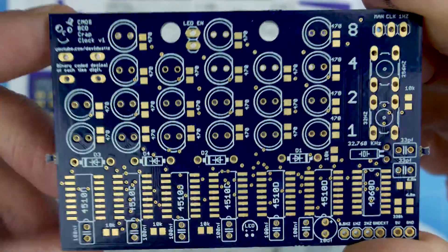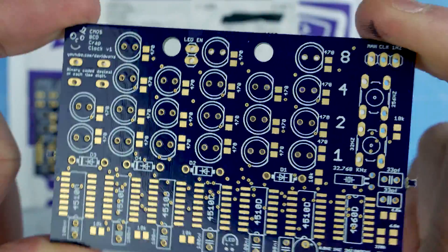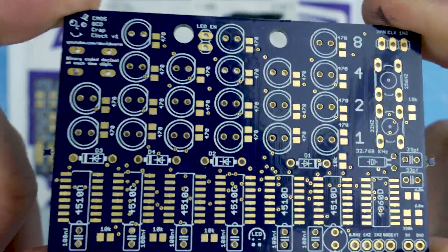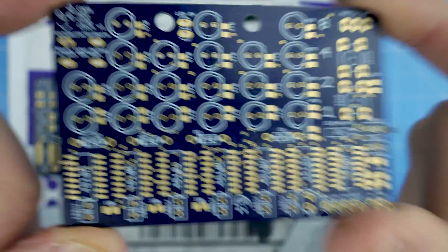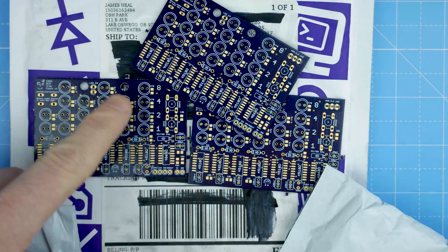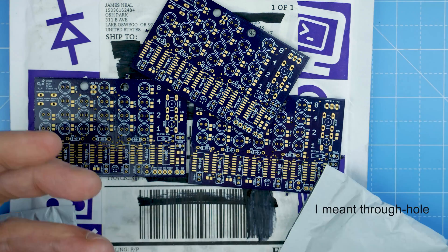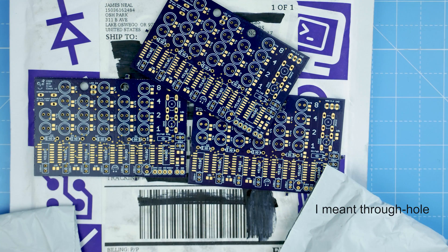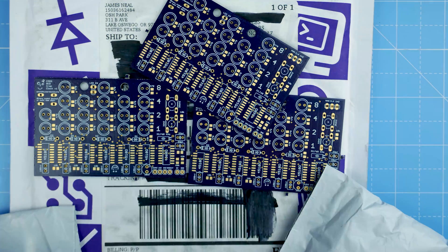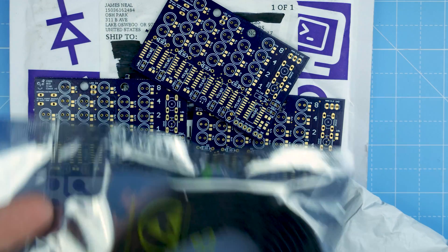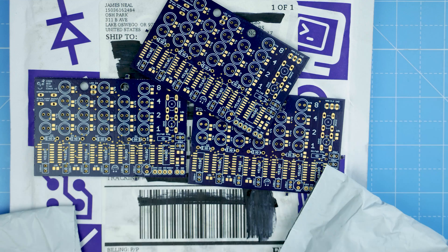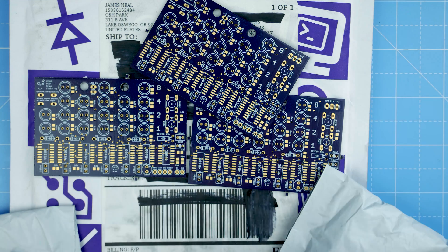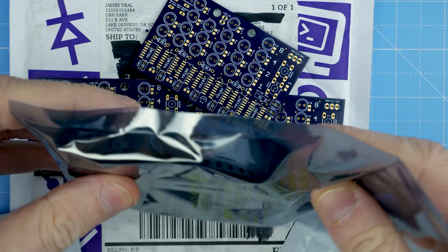I do have some, let me just go grab them. Originally this was going to be an SMD project, and then I changed it because the boards were going to be too expensive for a kit. Then I realized the ICs and everything are going to be really expensive.